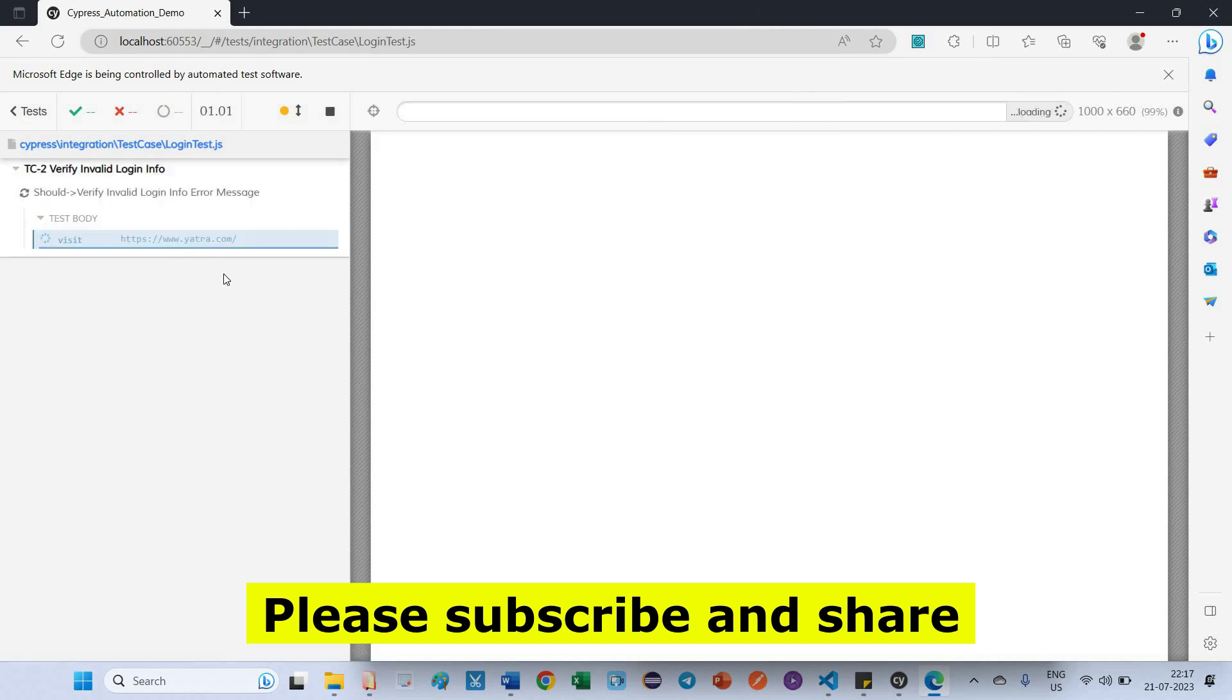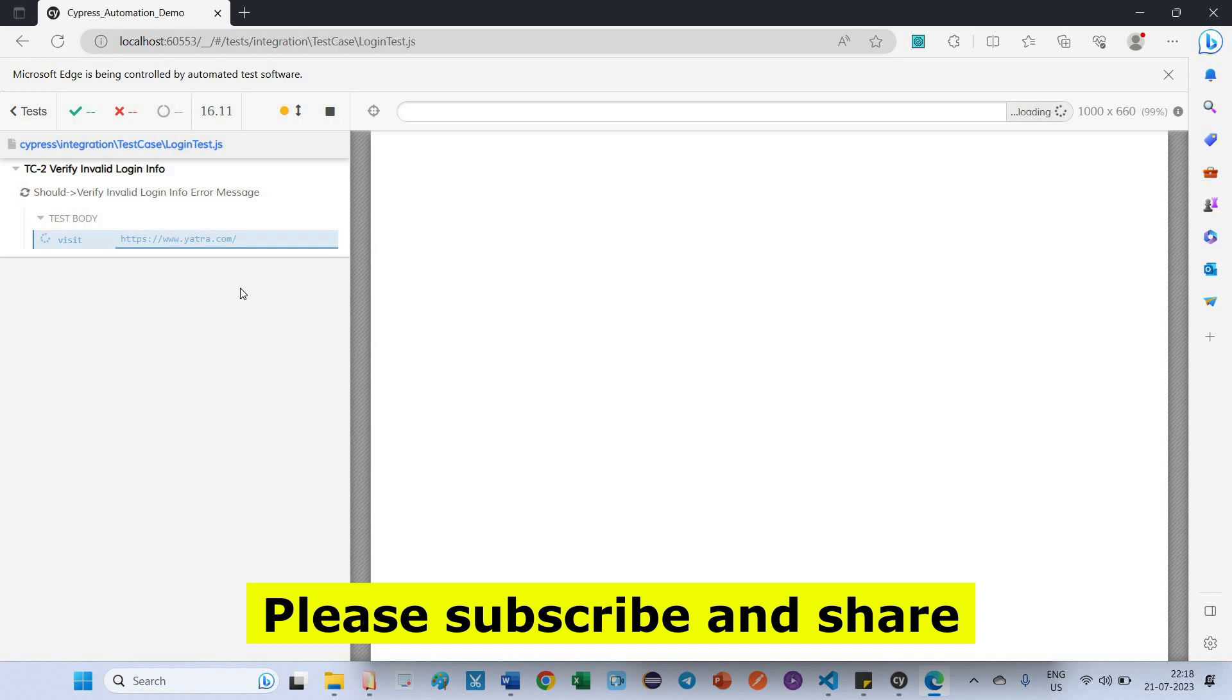So now trying to launch this anthra.com site. Still taking more time for opening this application because it is trying to fetch the response. Anyhow, it is not getting. Let's see.